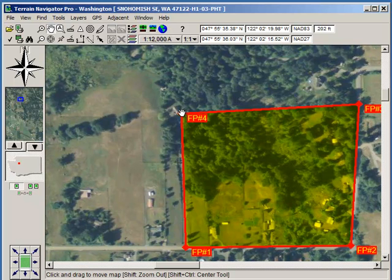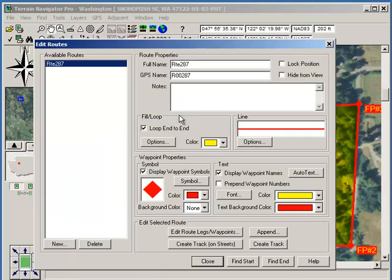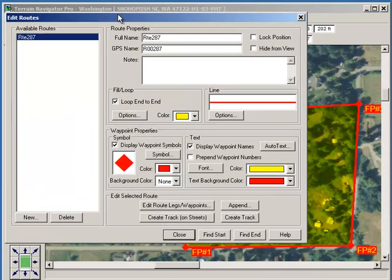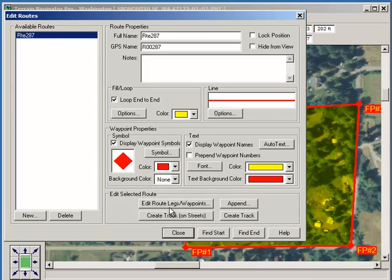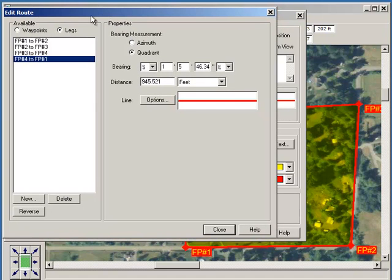What I'm going to do is try to get some information that parallels an actual survey. So I'm going to edit the route, move this up here so we can see that, and then I'm going to edit and review the legs. I'll move that up again so you can see that.